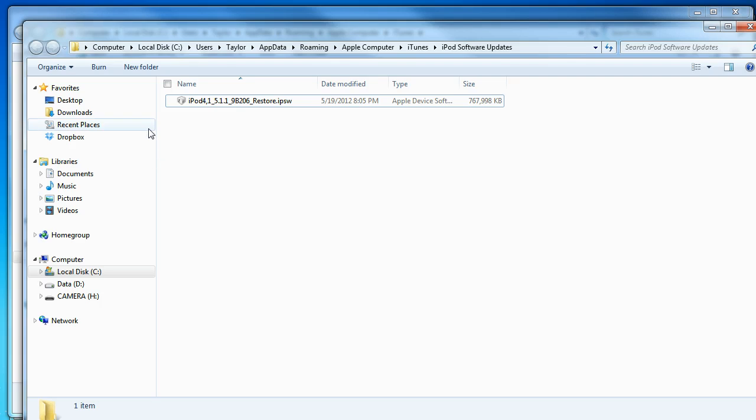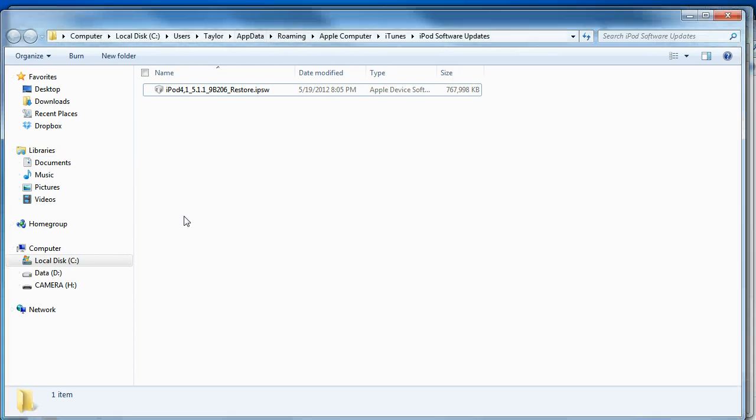Now you can use that for custom restore or in RedSnow in order to locate the file.